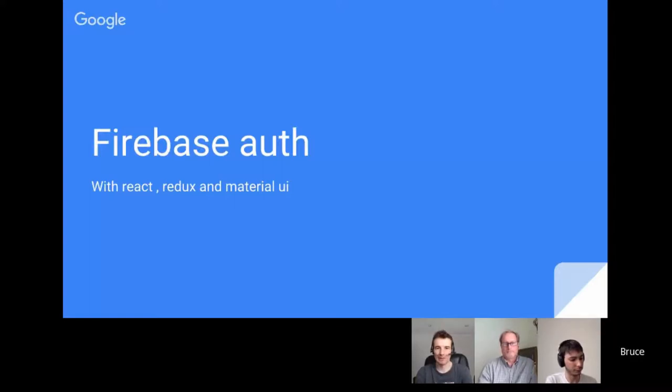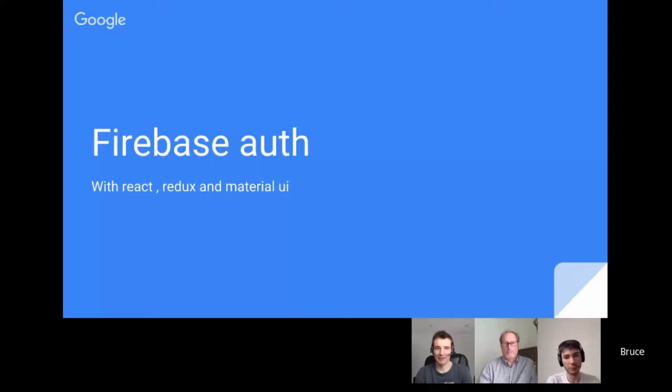I also want to talk a little bit about React, Redux, and Material UI. They're not Apps Script things, but if you're writing HTML service things, then you're probably going to be using some kind of framework.